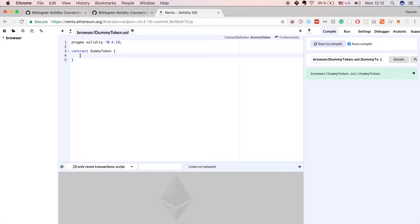As the name suggests it's a really simple dumb token where anybody can mine any amount of coins by executing a function. With each function call a person will get one more token in their balance and there is no cap on the total tokens that can exist in circulation. Also any person can transfer tokens from their account to any other account. It's a good example of how ERC20 compliant tokens work.